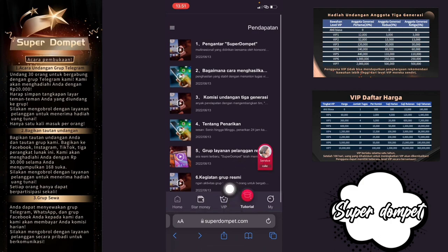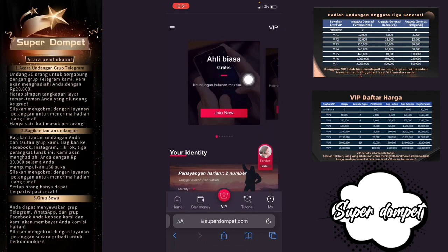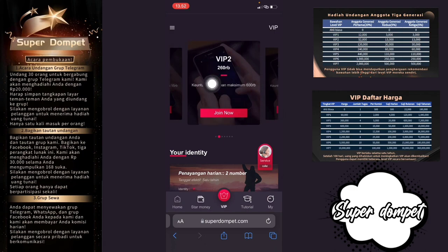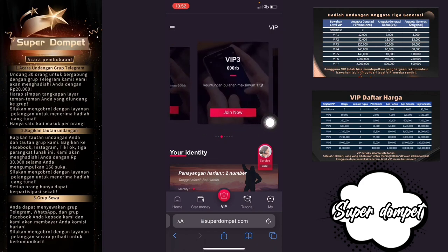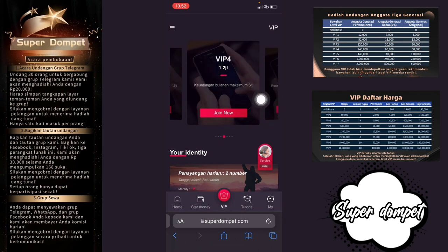Di sini kalian bisa cek di bagian menu VIP. Ada Ahli Biasa — mainnya gratis, keuntungan bulanannya 15 ribu rupiah. Ada VIP 2 harganya 260 ribu, keuntungan bulanannya 600 ribu rupiah. Jika kalian ingin bergabung, klik 'Join Now'. VIP 3 harga 600 ribu, keuntungan bulanannya 1,5 juta. VIP 4 harganya 1,2 juta, keuntungan bulanan maksimum 3 juta.